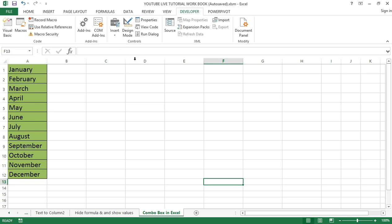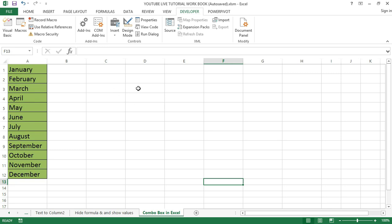To add values in the list, right-click and select Form Controls. Then select the input range and also set the cell link. Now let's delve into how combo boxes work and what they entail.